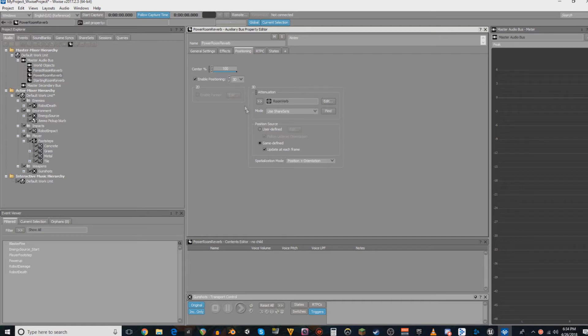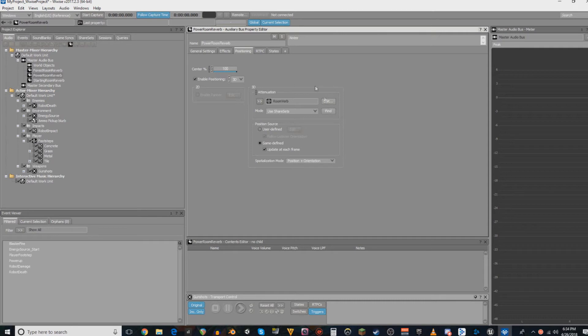In the documentation, it says that attenuation for these is also very important. However, I have not seen a reason for it yet. That is going to be something else that I do research on for the next video.